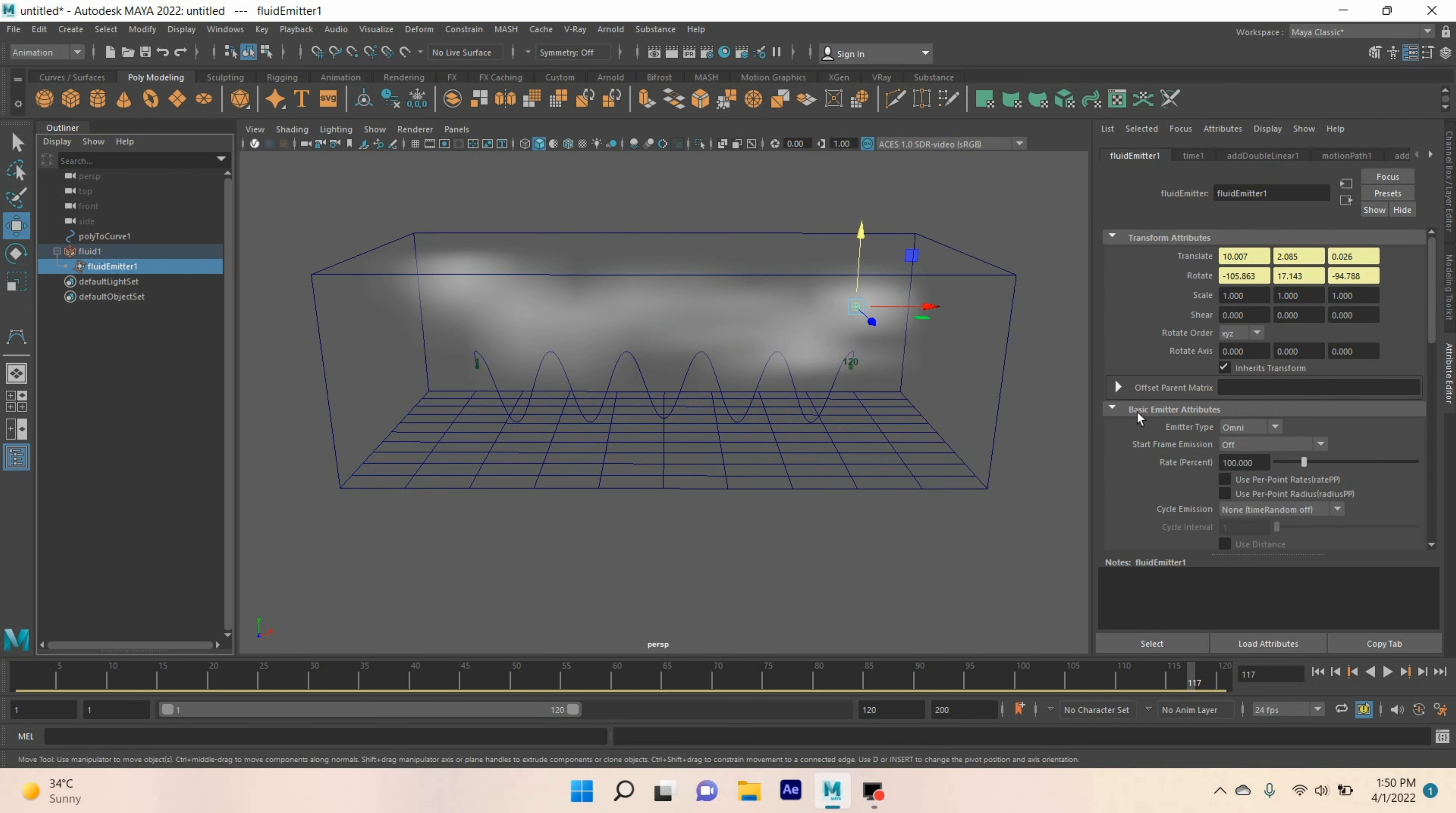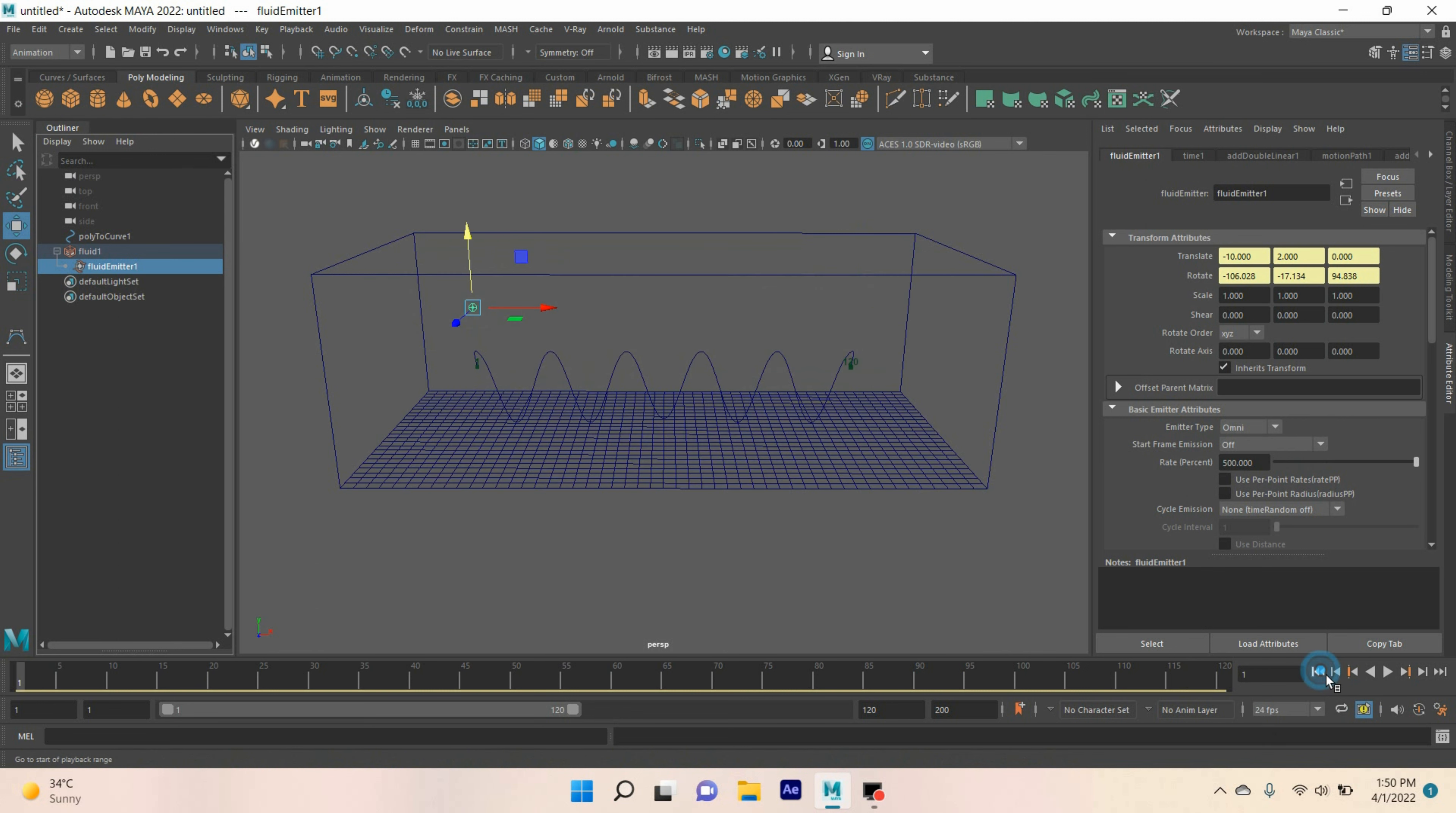Select the emitter. Rate particles per second, make it 500. Again, go to frame 1. Click play and see the effect.